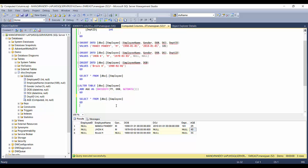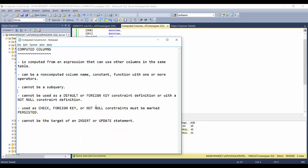Whenever you change the date of birth, the age will also change automatically. The persisted property represents the physical versus logical entity. If persisted is Yes, the age is physically stored every time. If persisted is No, the age is not stored physically but recalculated logically on every SELECT. Based on performance scenarios and the complexity of the formula, you can switch between persisted and non-persisted.